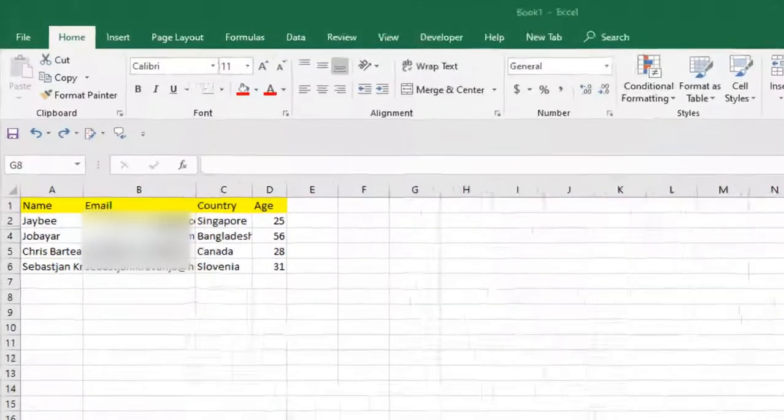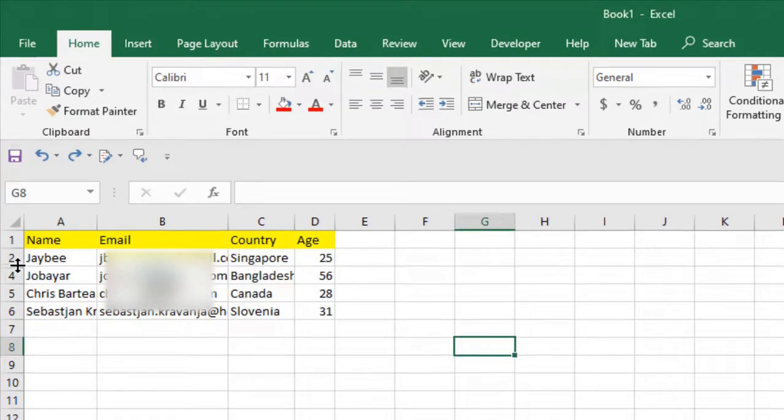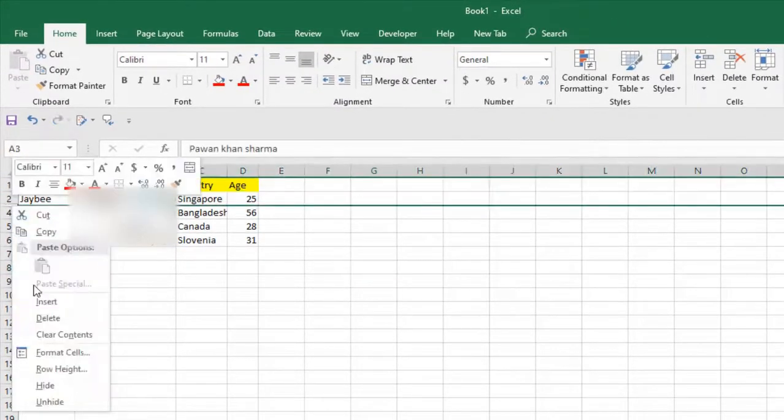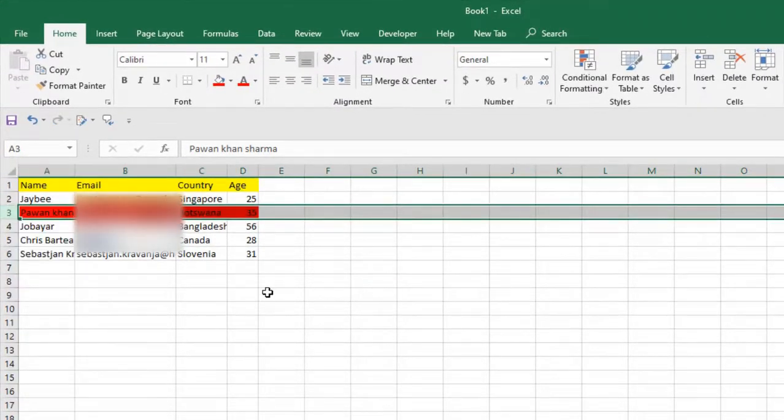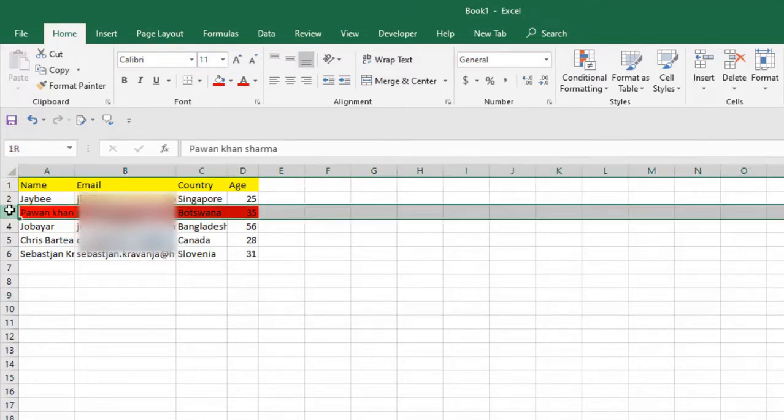Take a look here. In this worksheet I have data and you can see row 3 is hidden. Let me unhide it. You can see I have marked row 3 with red so you can understand. Let me hide it again.